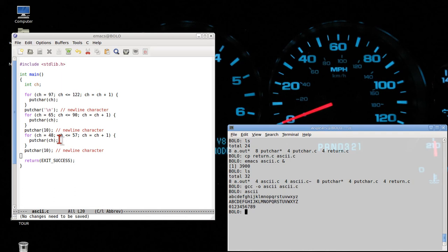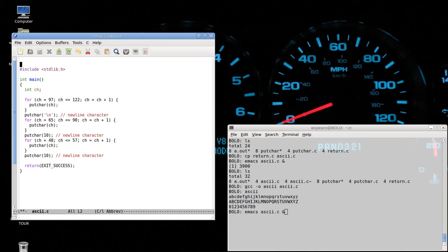The ASCII table, the ASCII character set, is something that all computers nowadays use. And it's going to be very handy for us when we want to do interesting things like examine files, the characters in the files, convert from uppercase to lowercase, or count the number of characters in the files. It's essential for you to understand the ASCII character set.